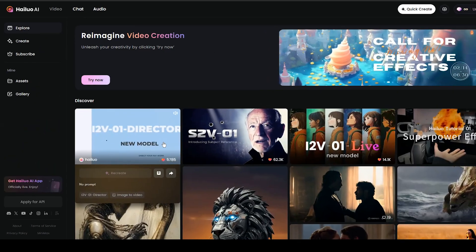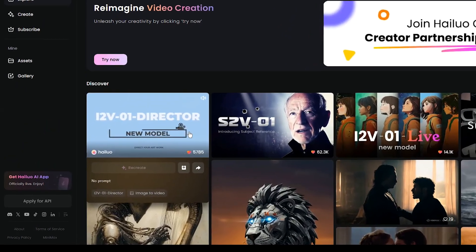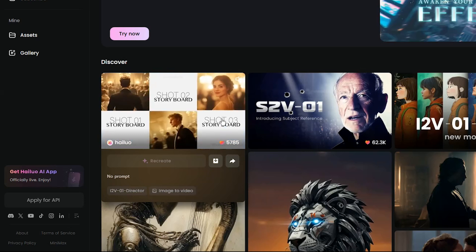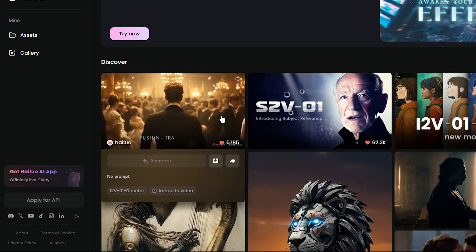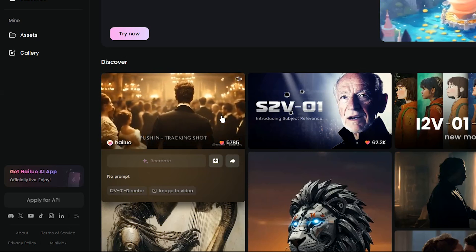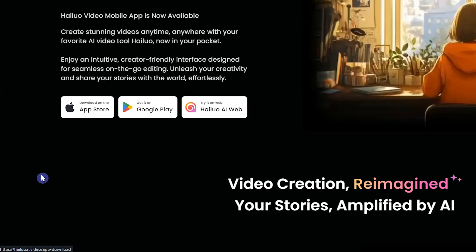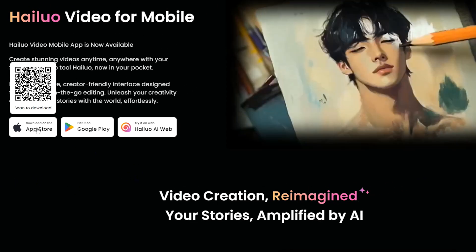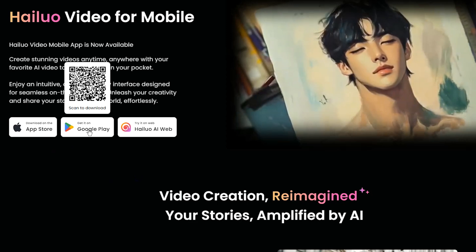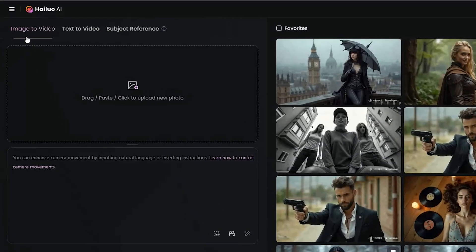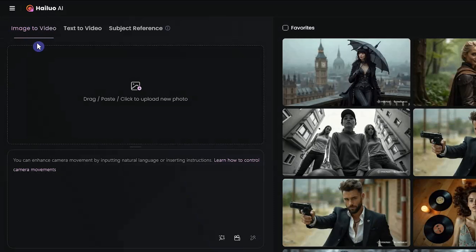Halo AI has just released a brand new feature that allows you to control camera movement in images like never before. I will show you exactly how to use it. You can use various features of Halo AI on the web version, or download their app for mobile. Go to the Create section, then select the Image to Video tab.